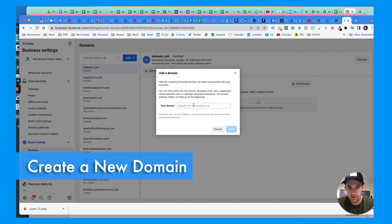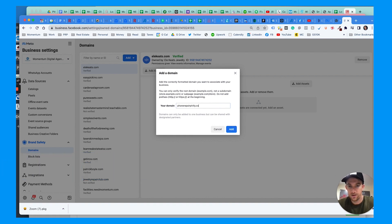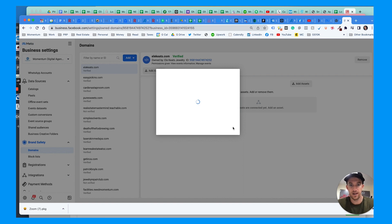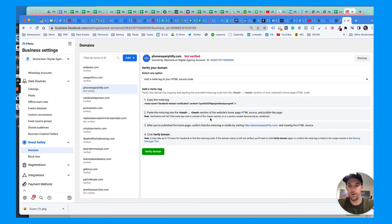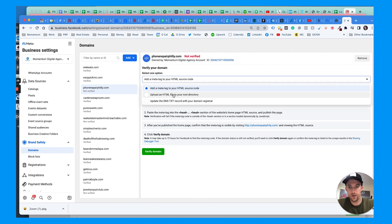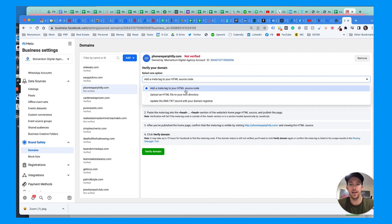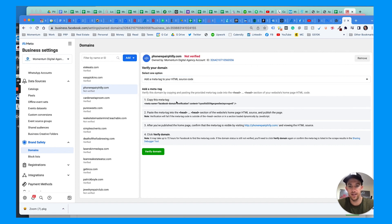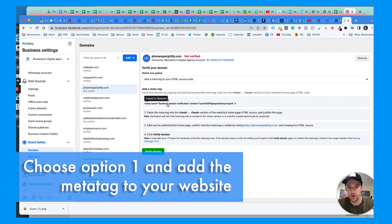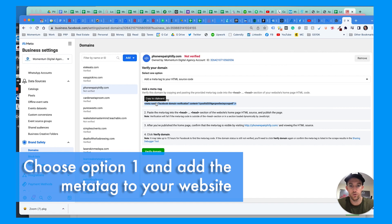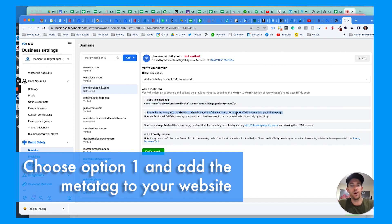We're not adding a domain, we're verifying a domain. Then it's going to give you options. You can add a meta tag to your HTML code source, use an HTML file to the root directory, or update the DNS TXT record with your registrar. Definitely go with option one, adding the meta tag. You're going to copy this by clicking here and it copies it to your clipboard.